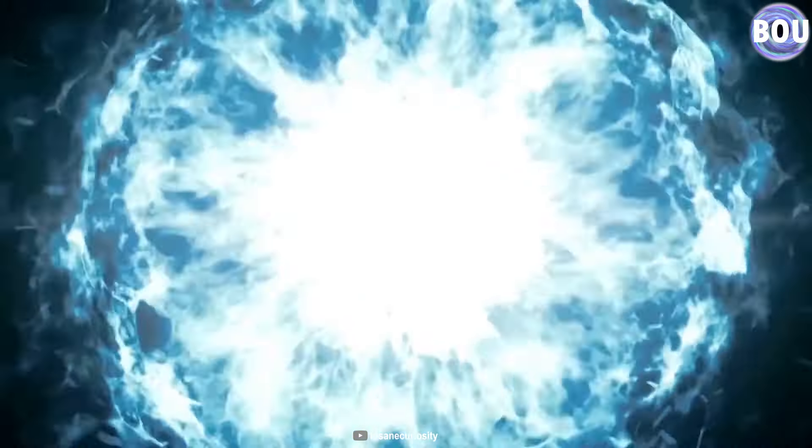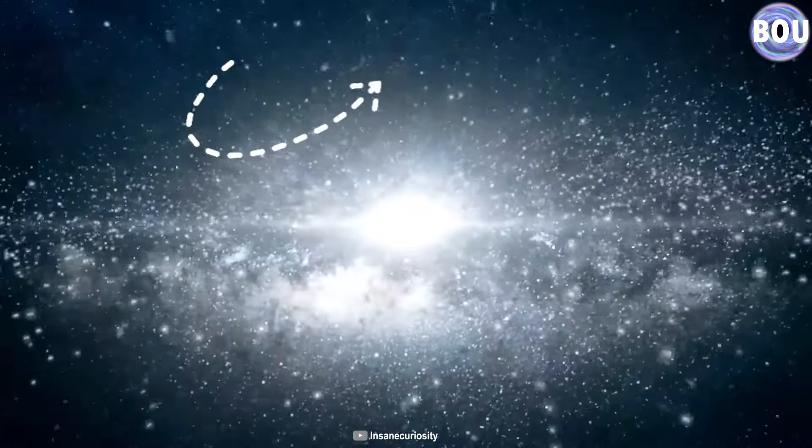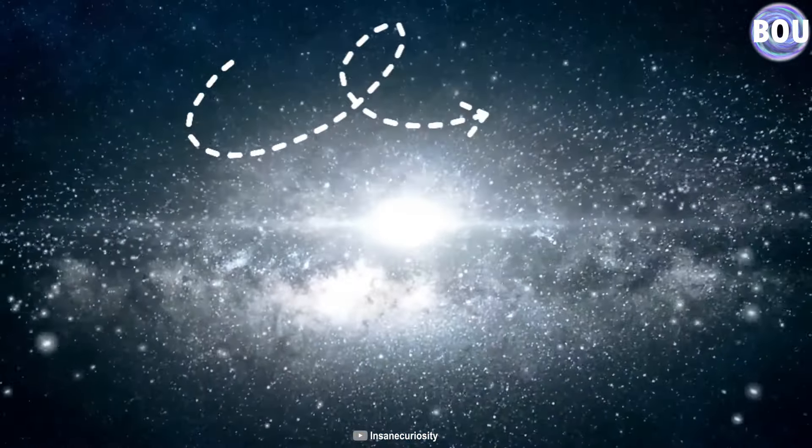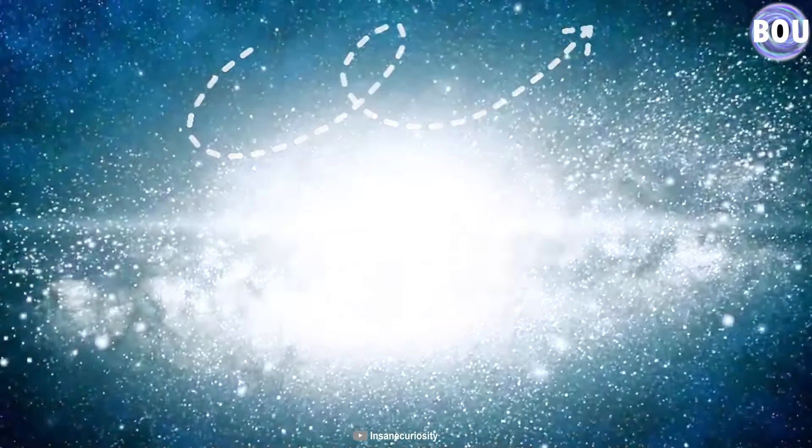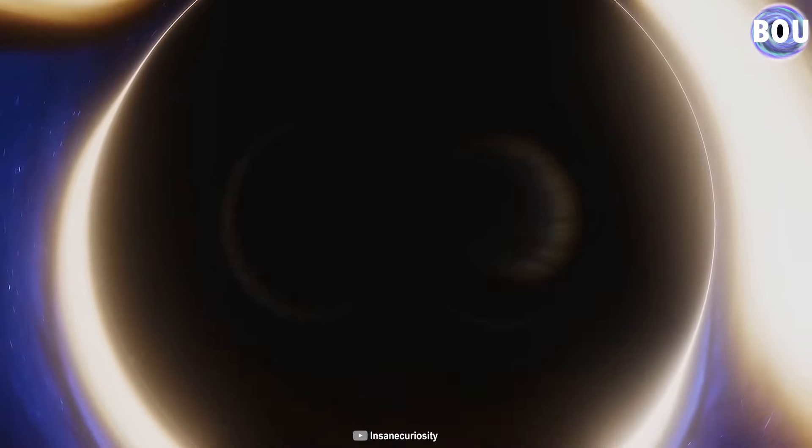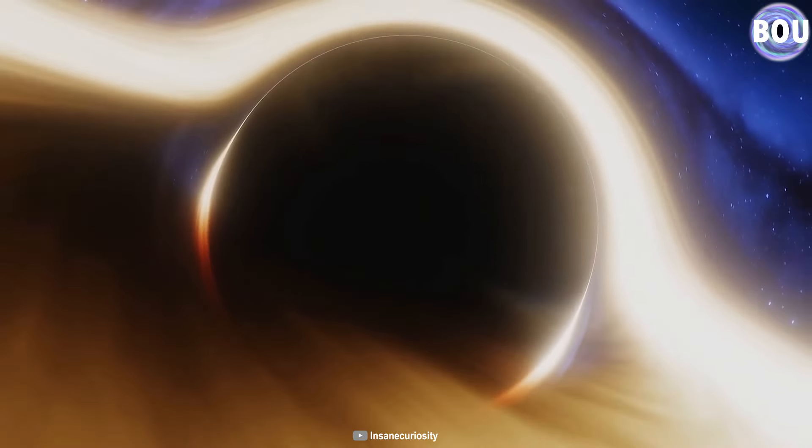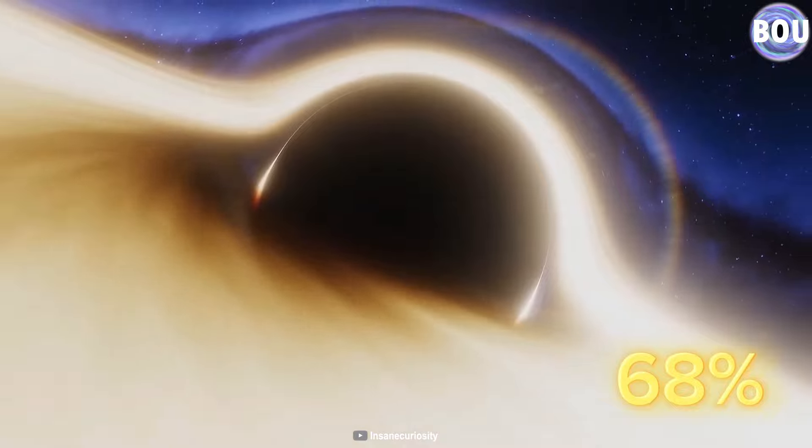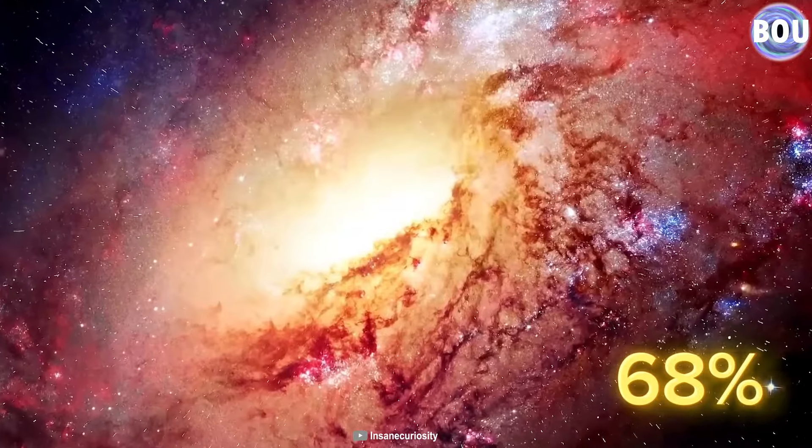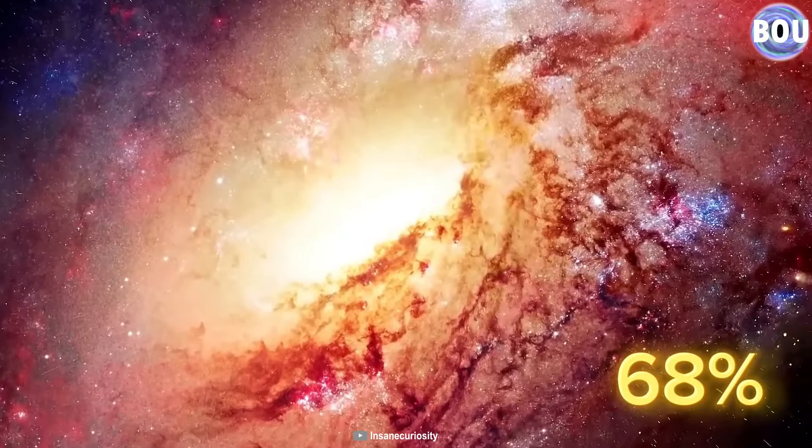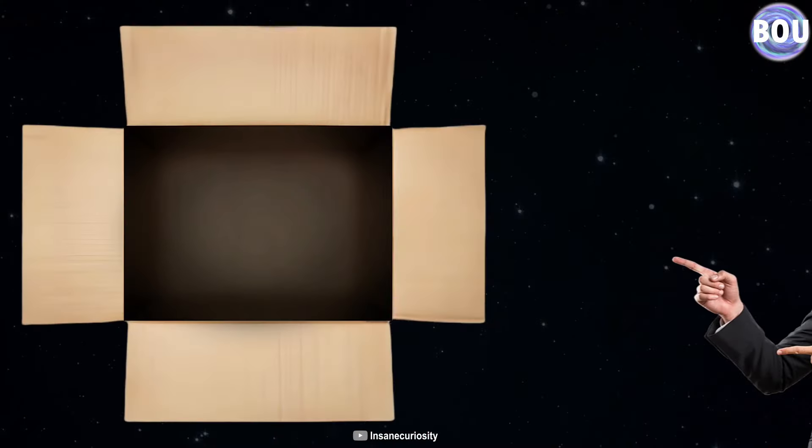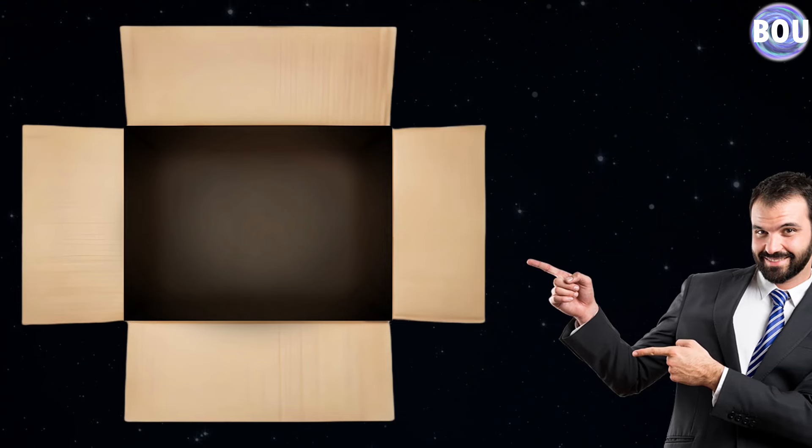Are you now thinking to yourself that we have definitely reached the definition of nothing? No, as you know yourself, and as I explained in the previous video, before the Big Bang, what existed was a form of energy called dark energy, which makes up 68% of our universe and is the main factor in the expansion of the cosmos.